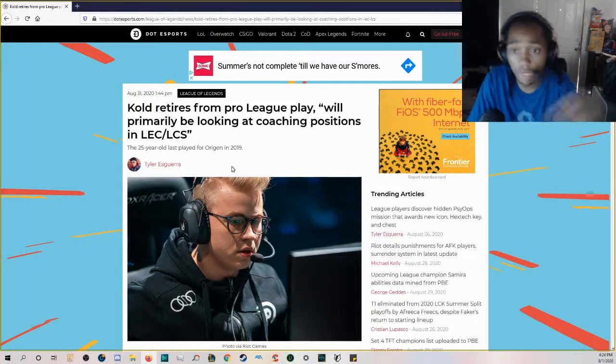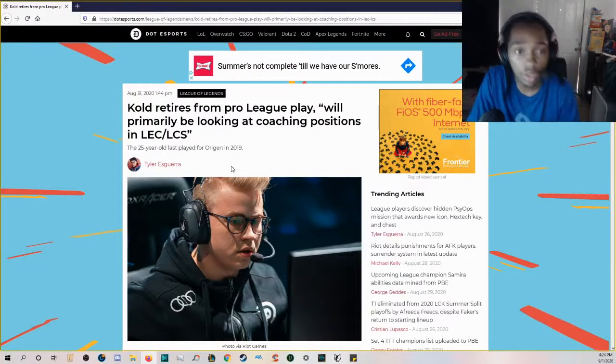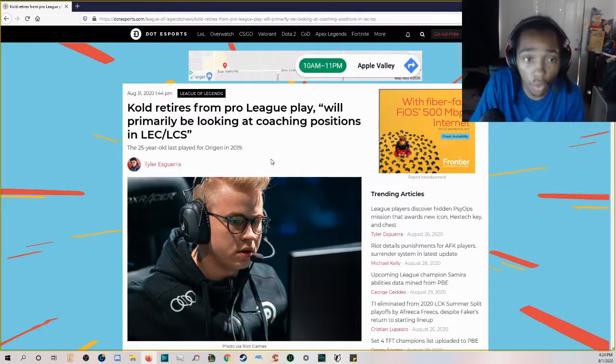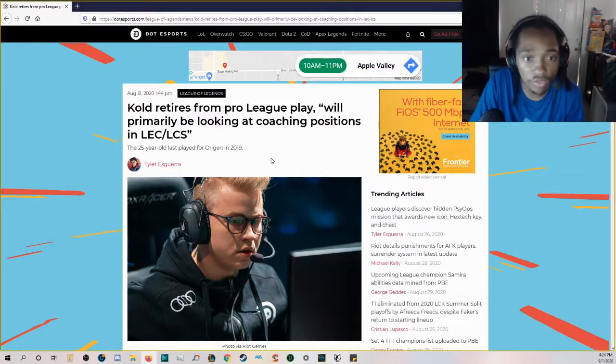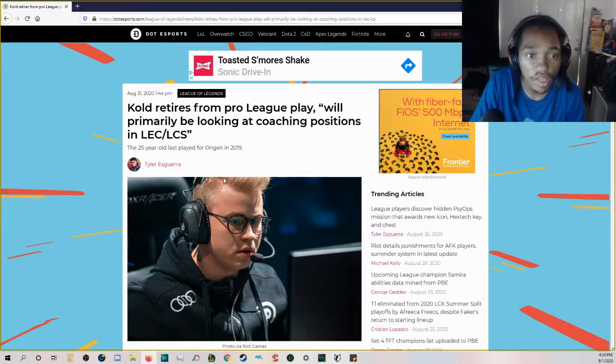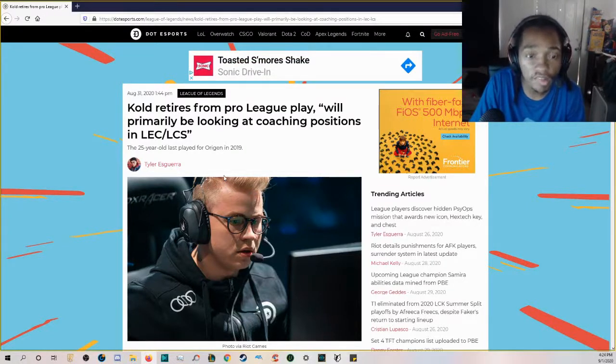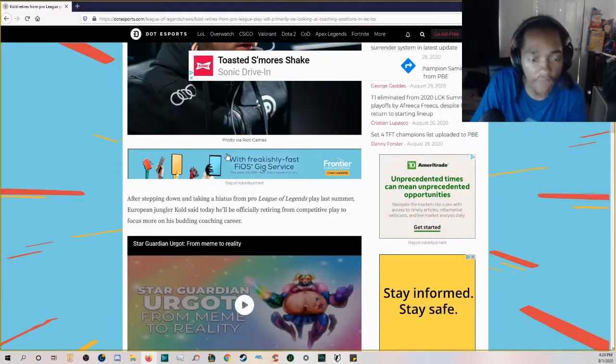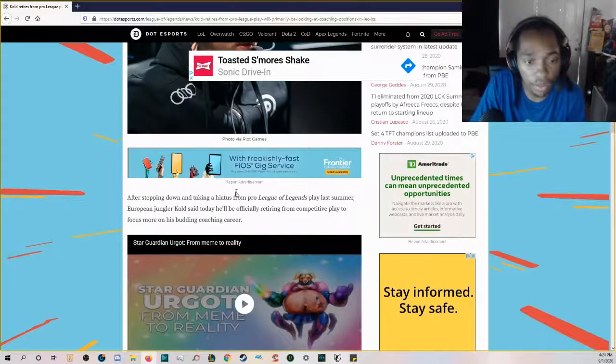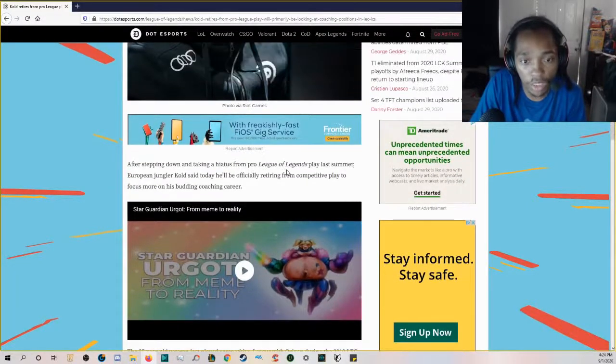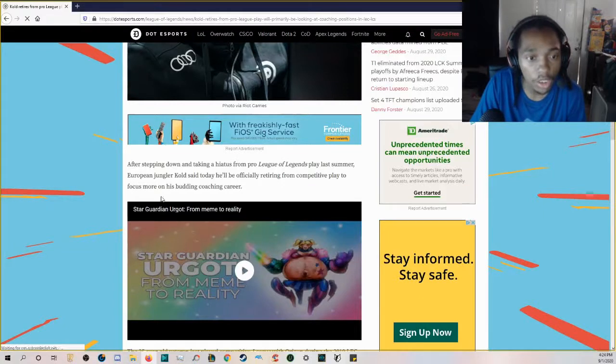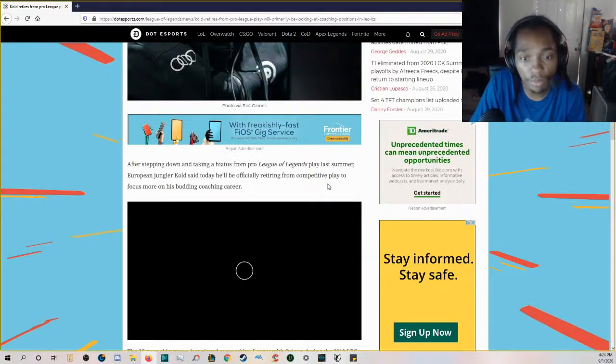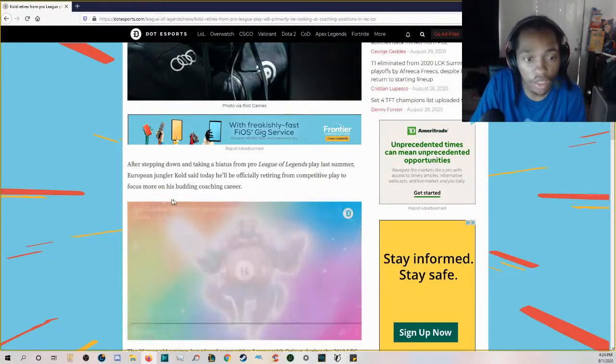They never really gave a reason why he had to stop playing. We just don't know. But today it was announced that Cold retires from pro League play and will primarily be looking at coaching positions in the LEC/LCS after stepping down and taking a hiatus.